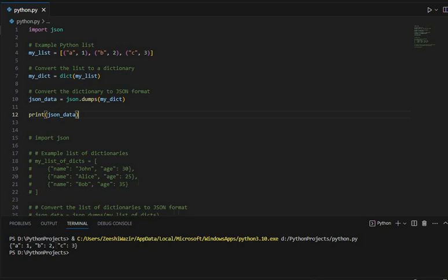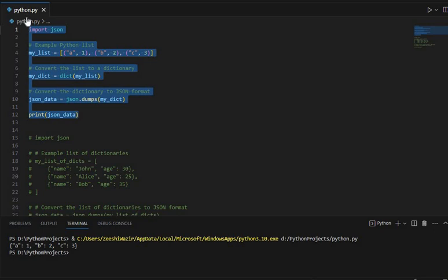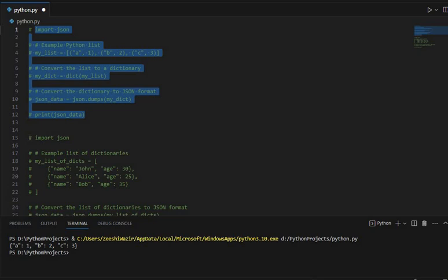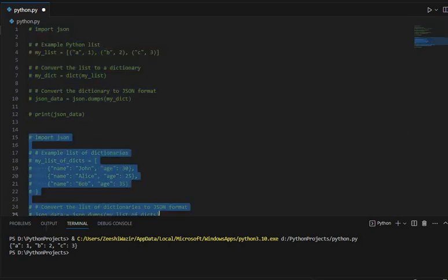You can directly use the json.dumps on the list. So for that we have written a code here. Let's now comment this code and uncomment this one, okay.